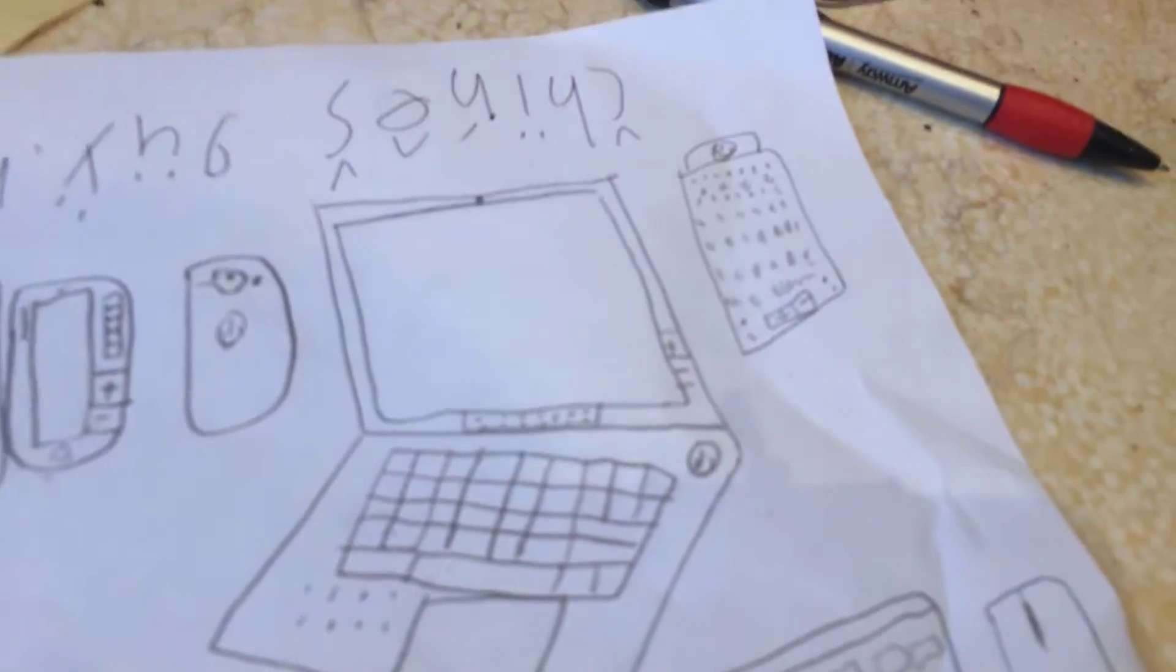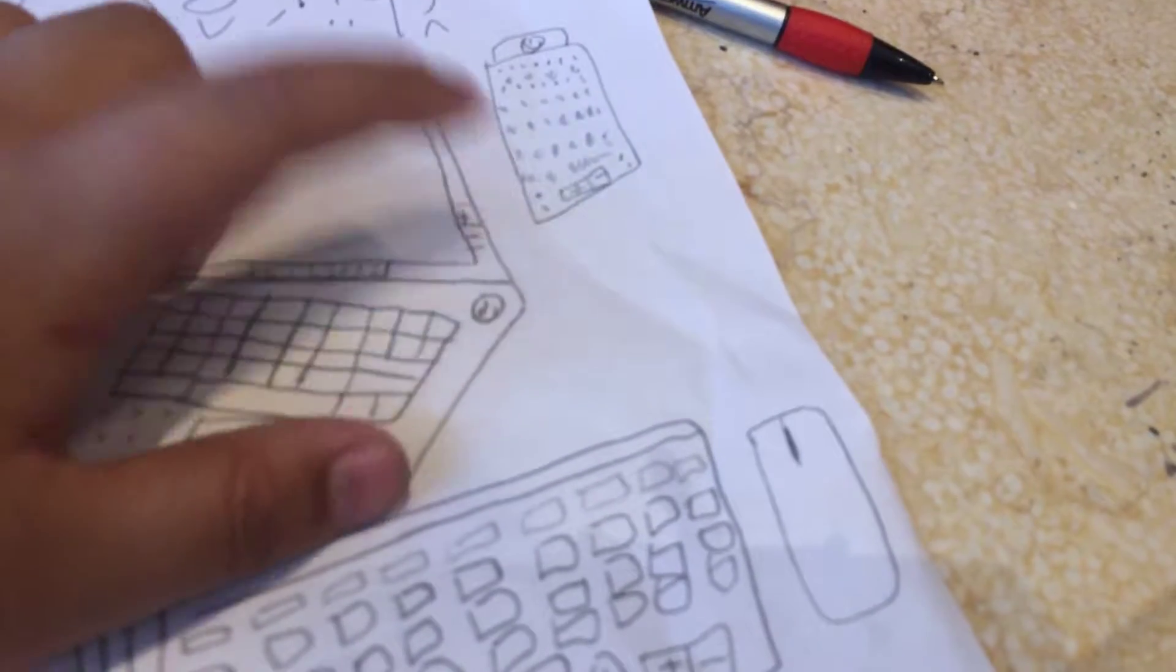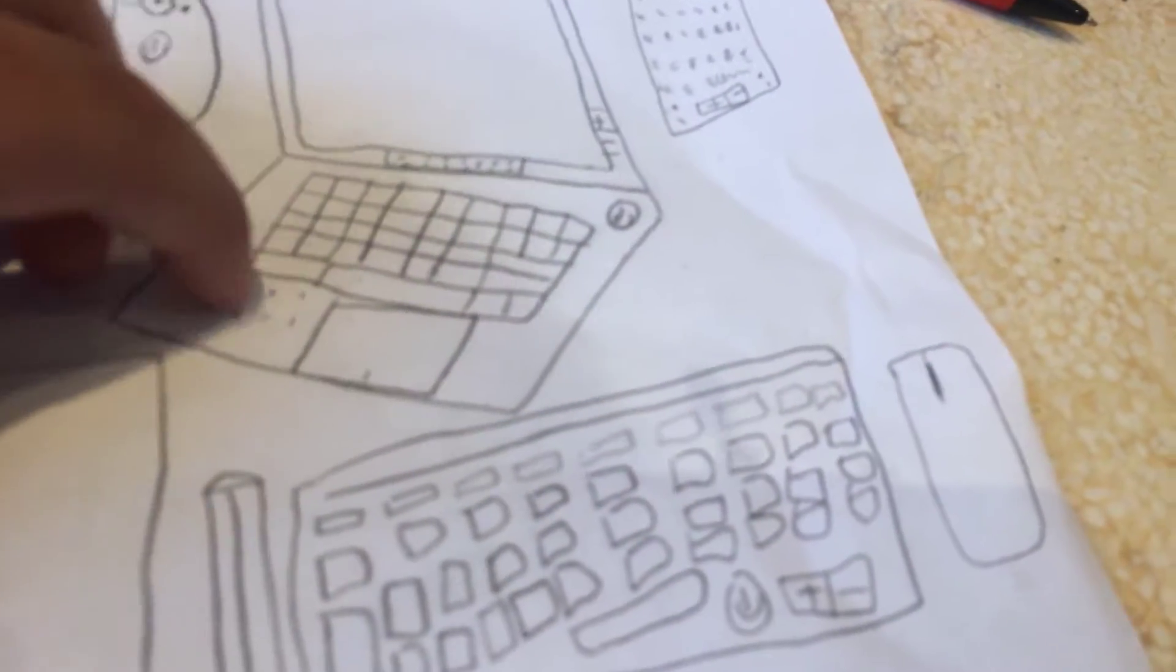Next up, we have the laptop. So this laptop is pretty simple: a volume button, power button, speaker here, another speaker here, trackpad, keyboard.